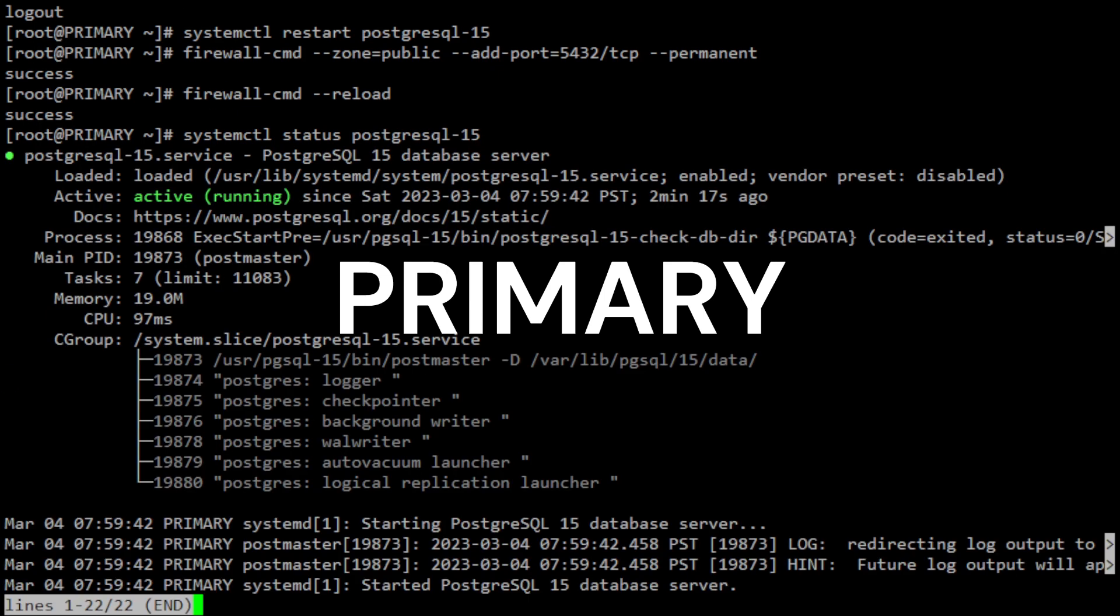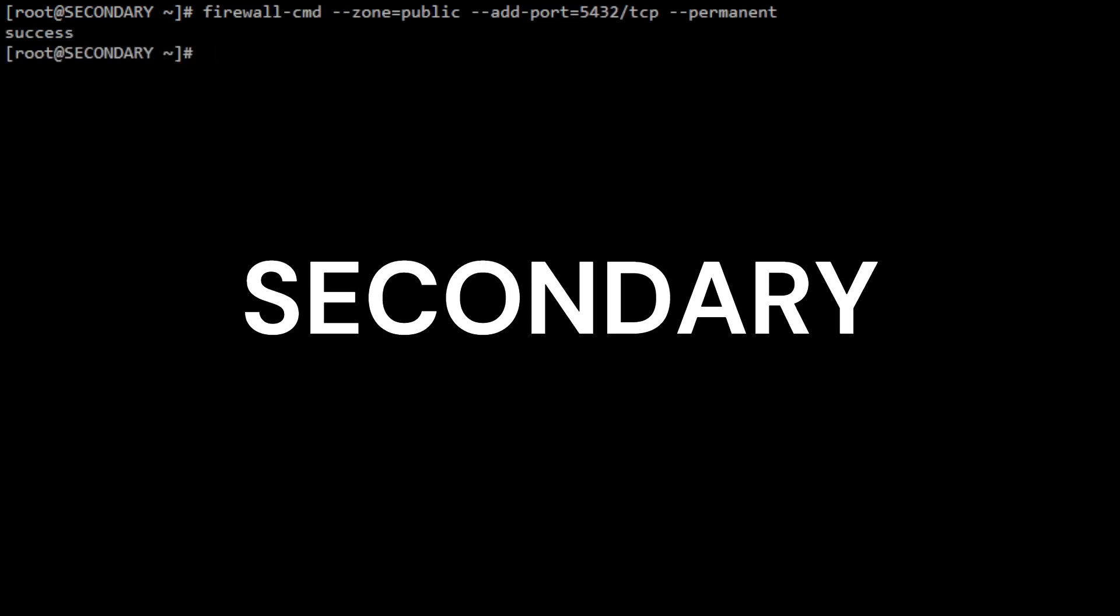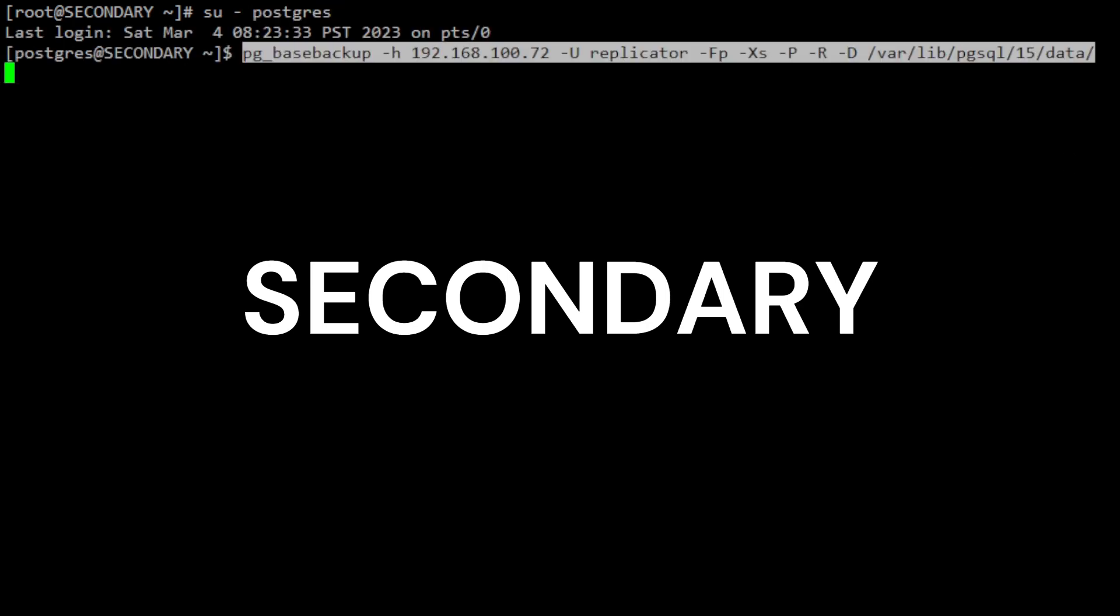First, you need to apply the same firewall rule to the secondary server and reload firewall-cmd. Change as PostgreSQL user and run the pg_basebackup command. This command connects to the primary server at IP address 192.168.100.72 using the username Replicator and creates a base backup of the database cluster using plain text format.